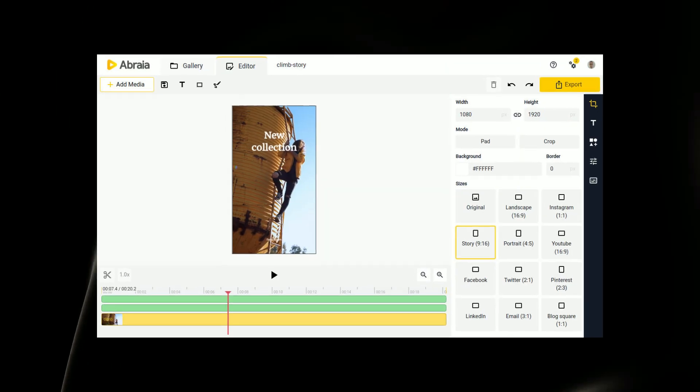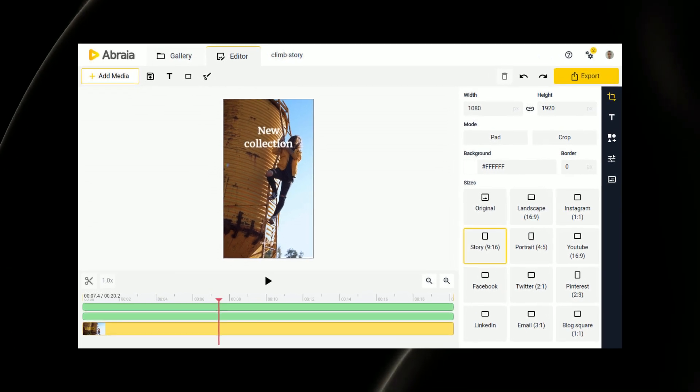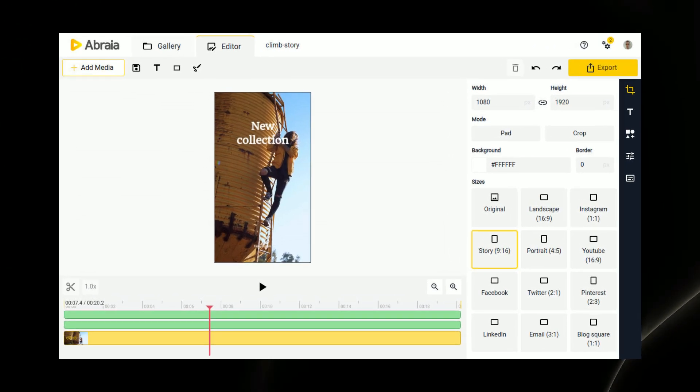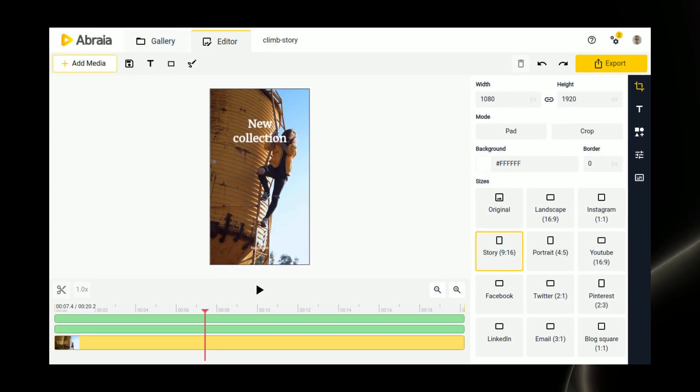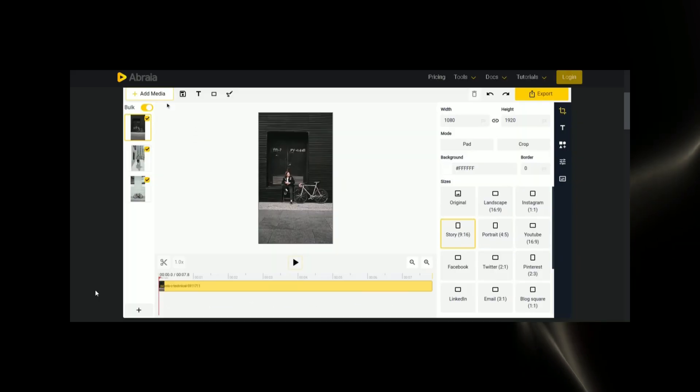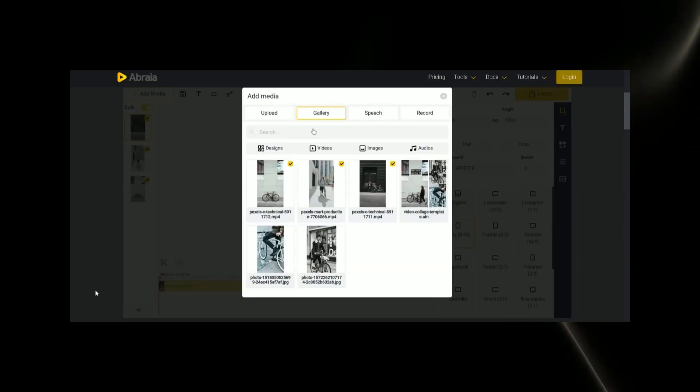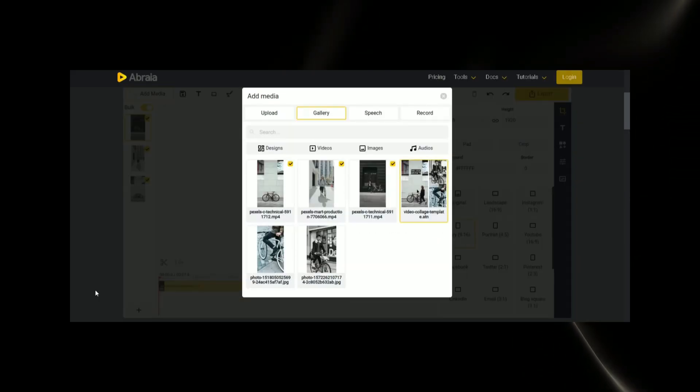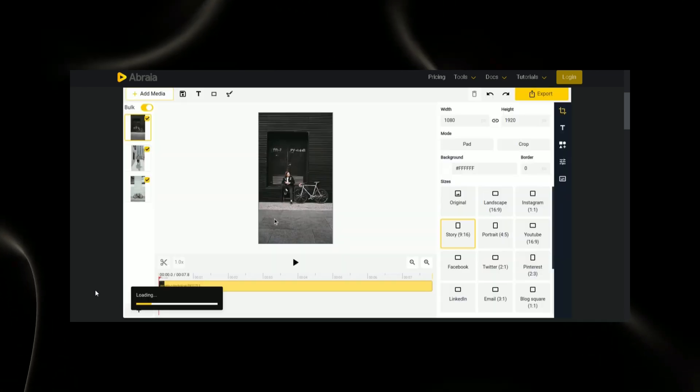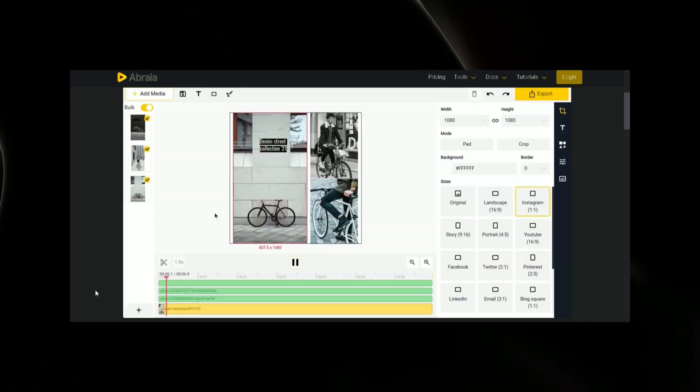Video processing tools: Abrea's video processing tools provide users with the ability to create and edit videos seamlessly. Automatic enhancements, trimming, merging, text and logo overlay, and adding subtitles contribute to a comprehensive set of features for video creation.